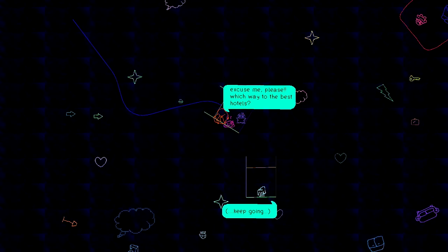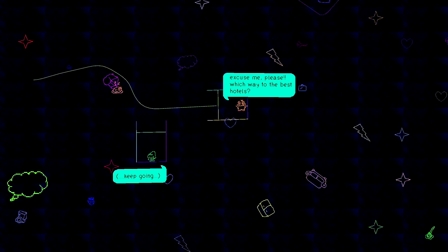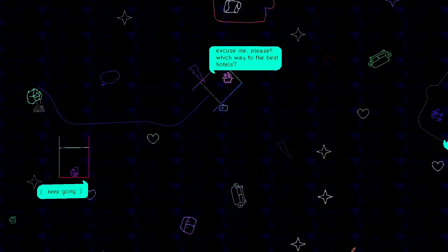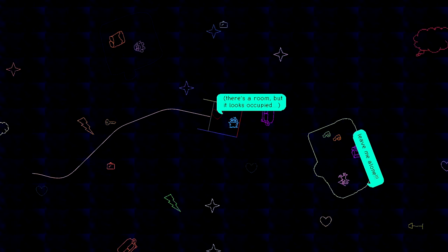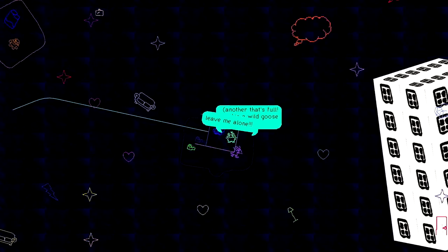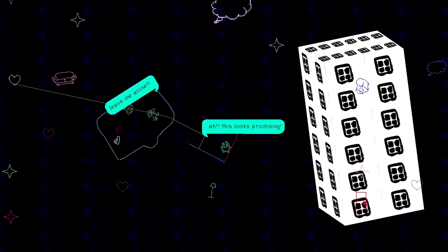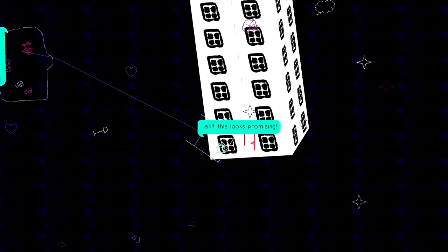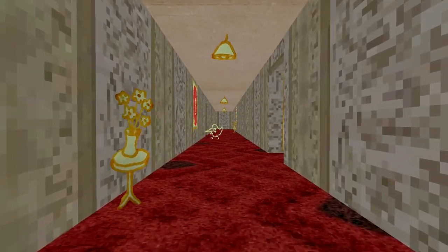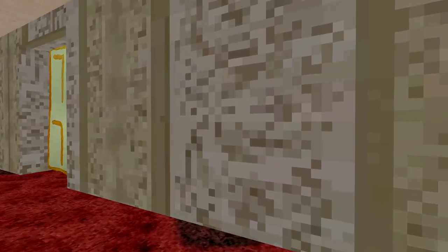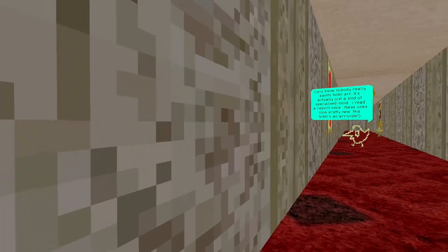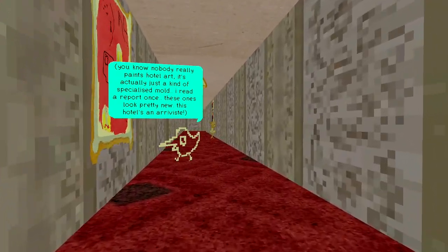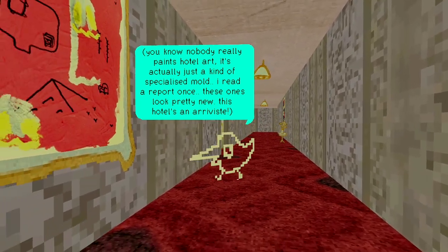Excuse me, please. Which way to the best hotels? Keep going. I think the best hotels are over here. Leave me alone! None of it's full. Is this a wild goose chase? Here we go. This looks promising.